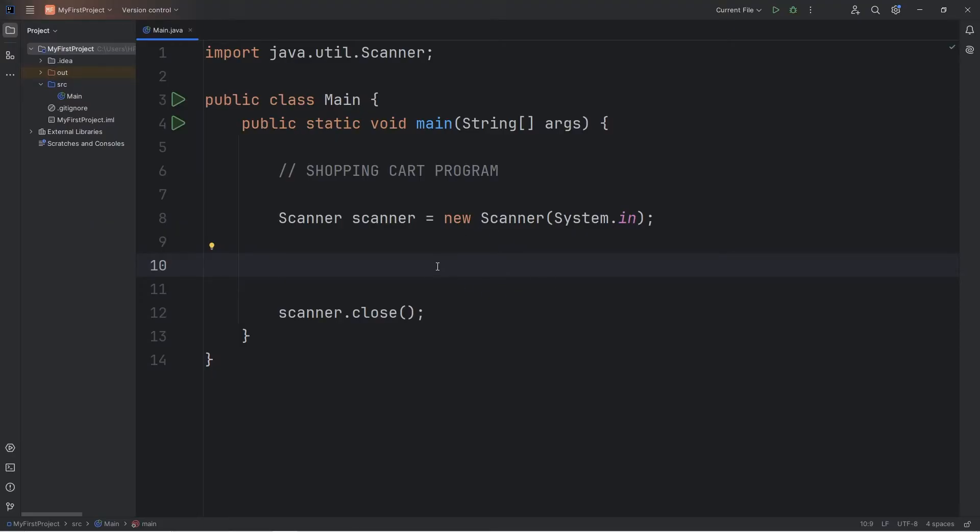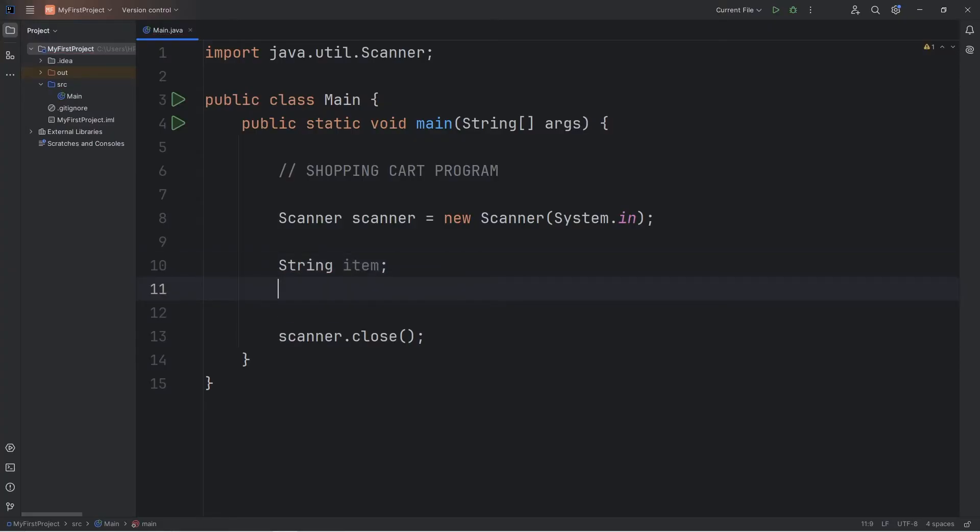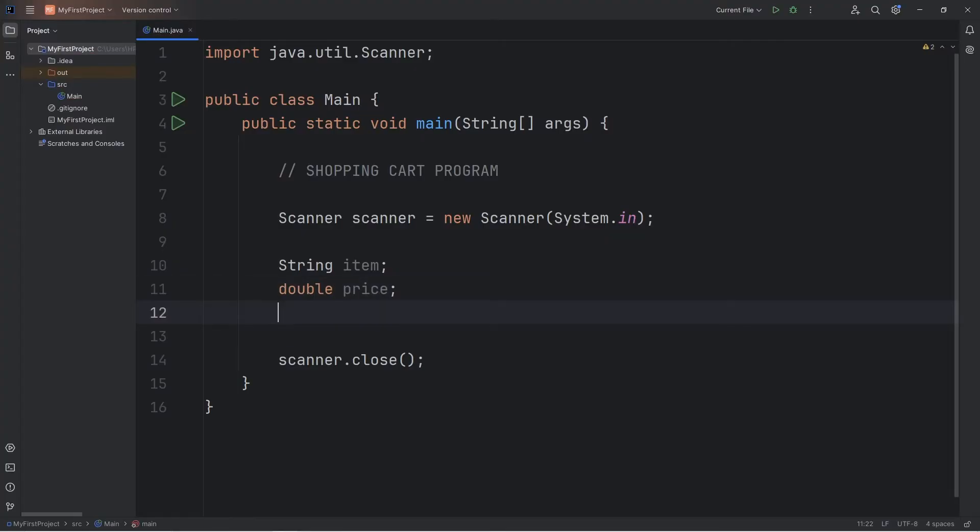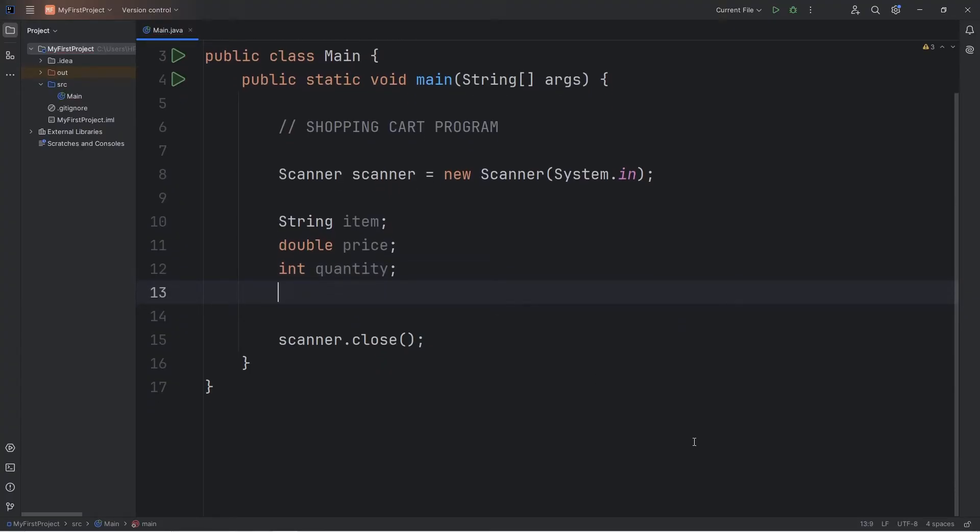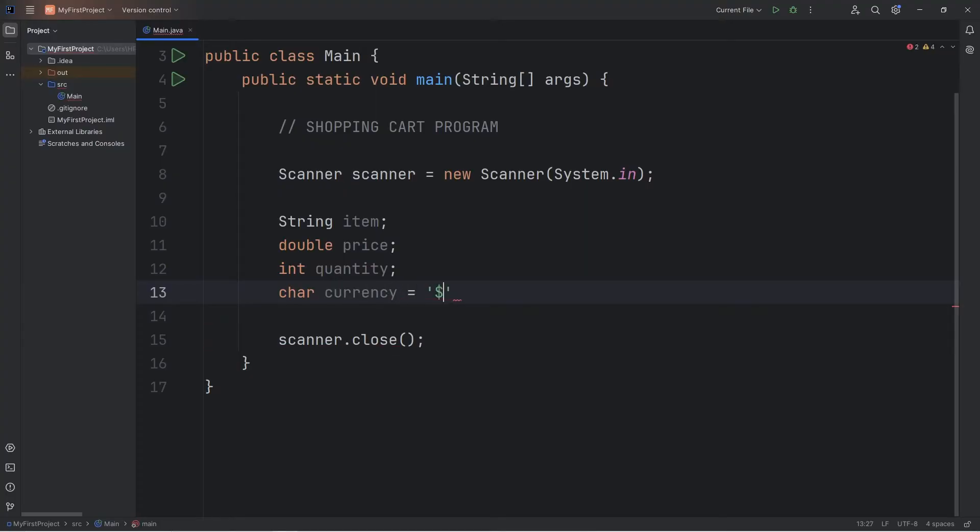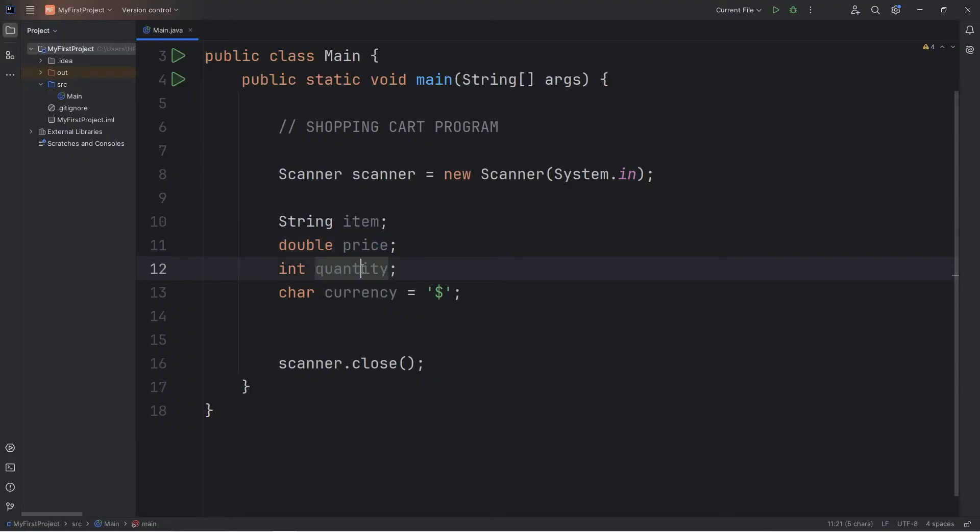When creating a project, I like to declare all of my variables at the top. Let's say we have an item name. That data type is going to be a string. String item. What are we buying exactly? We need a price, that would be a double, because there might be dollars and cents. A quantity. How many of something are we buying? Int quantity. Pick a unit of currency. This could be a character. Char currency. I'm going to initialize this right away. American dollars. And then a total. We're going to multiply the price by the quantity to give a total. Double total.